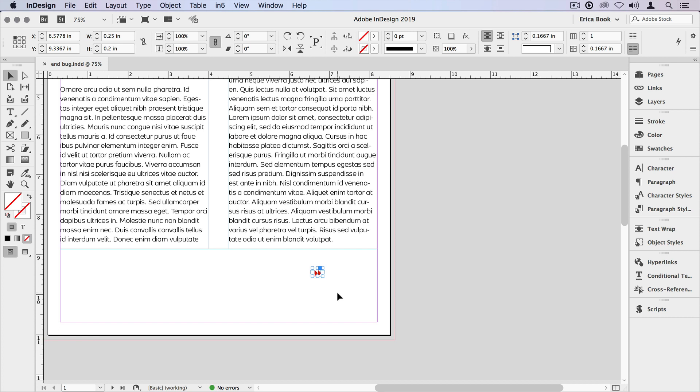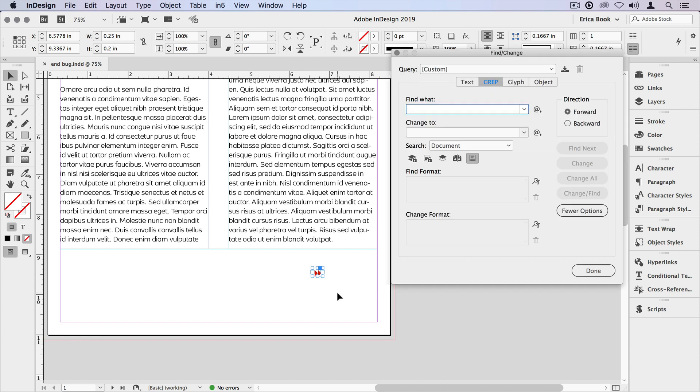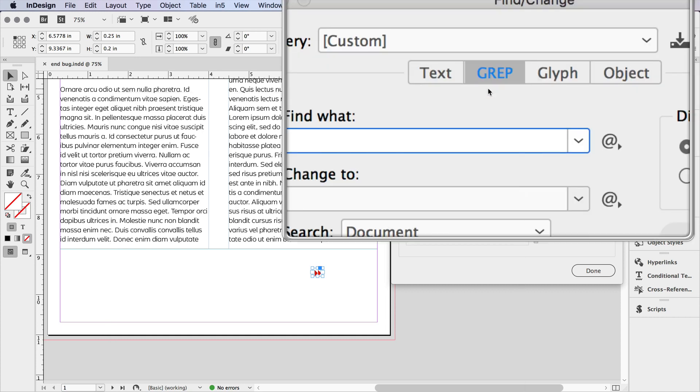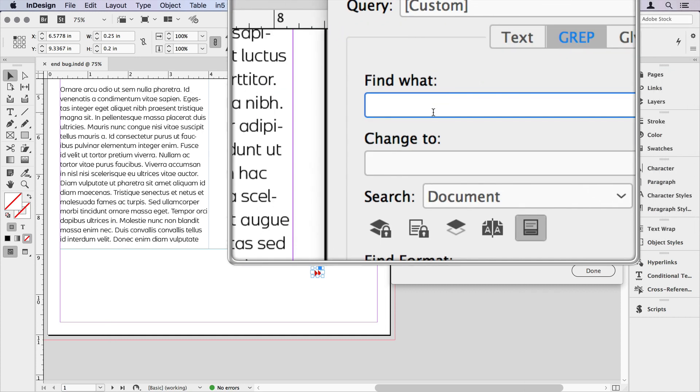Then we need to open up the Find/Change dialog box, Command or Control F. And then I want to go over to the GREP tab, which is the second tab here. And in the Find What field, we need to put in the GREP expression.